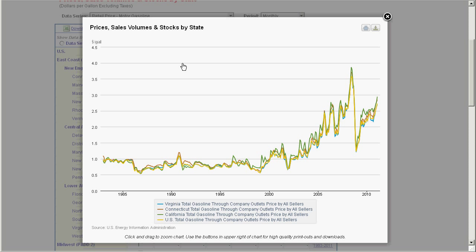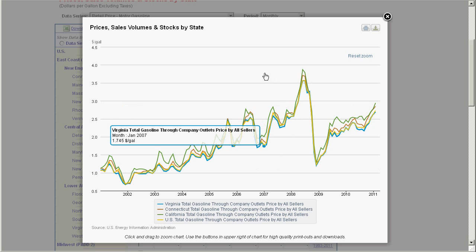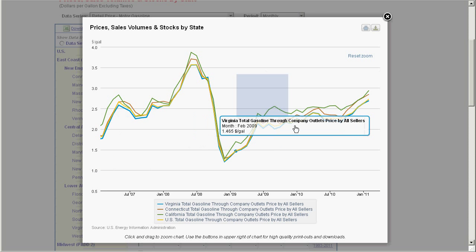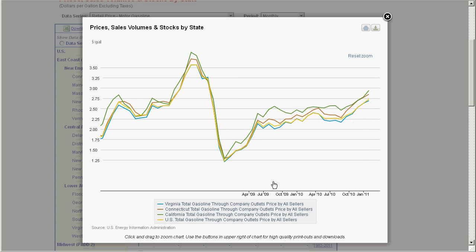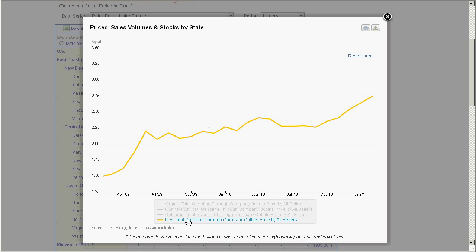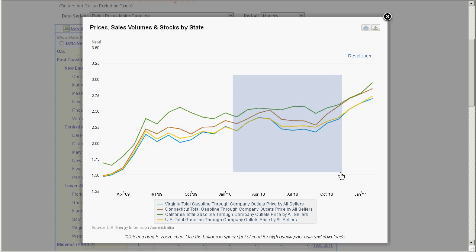This chart is rendered on-the-fly by your browser using our data, and you can zoom in or out to the period of interest. You can toggle on and off the states you've chosen to chart — in gold we have the U.S. national average, California in green, Connecticut in red, and Virginia in blue.